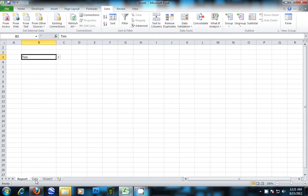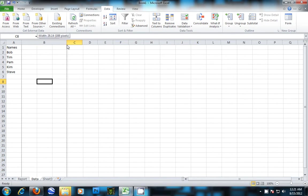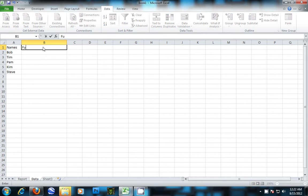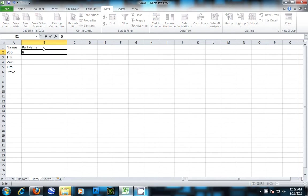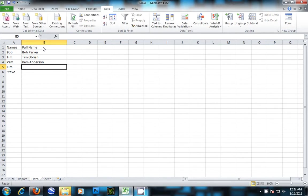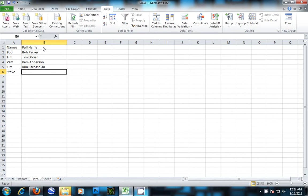First, we need to build something to do a VLOOKUP on. Let's make a column called full name. We'll enter the names Bob Parker, Tim O'Brien, Pam Anderson, Kim Kardashian, and Steve O.